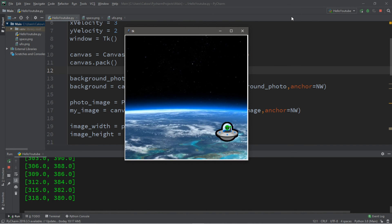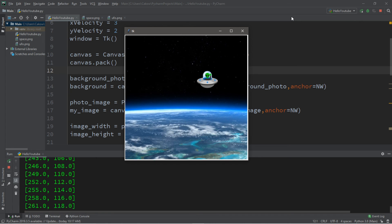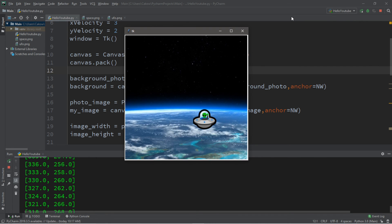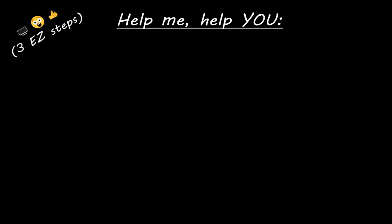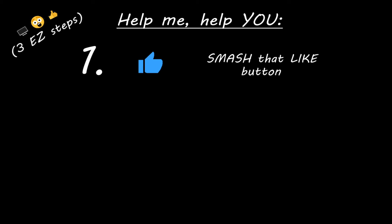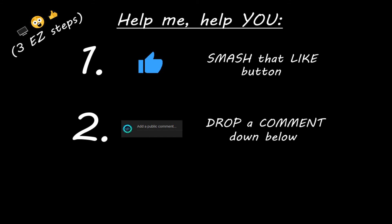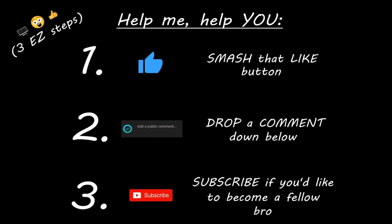Alright, so that's the basics of some simple animations in Python. If you want a copy of all this code I'll post it in the comments down below. If you learned something new, you can help me out in three easy steps: smash that like button, drop a comment down below, and subscribe if you'd like to become a fellow bro.